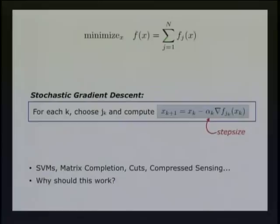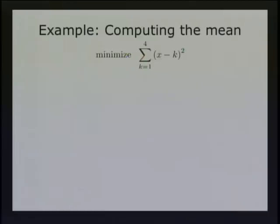We have this problem where over and over again we can come up with optimization problems where we want to minimize a huge sum of terms — in the Netflix case, N is a hundred million. Let's get back to the heart of the matter and give a little intuition as to why stochastic gradient works. We'll start with one of the simplest ones: computing the mean. Here we want to minimize the sum of squared differences between x and some numbers k. The answer is two and a half.